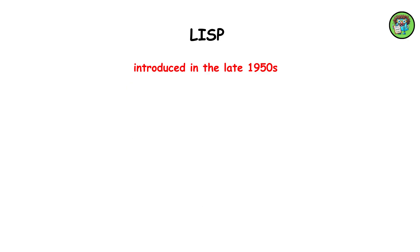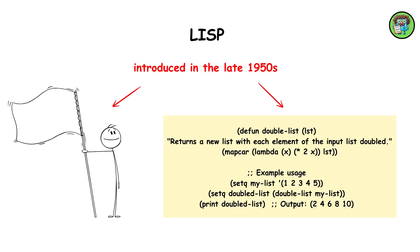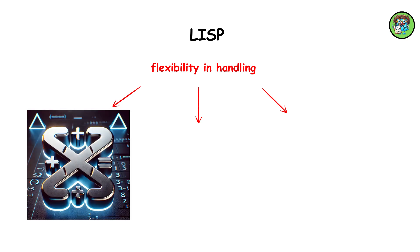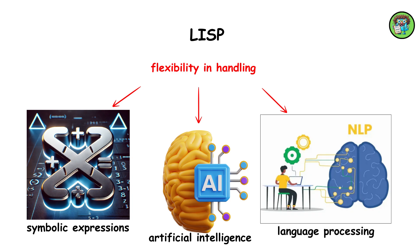LISP, introduced in the late 1950s, pioneered functional programming. Its flexibility in handling symbolic expressions revolutionized artificial intelligence and language processing.